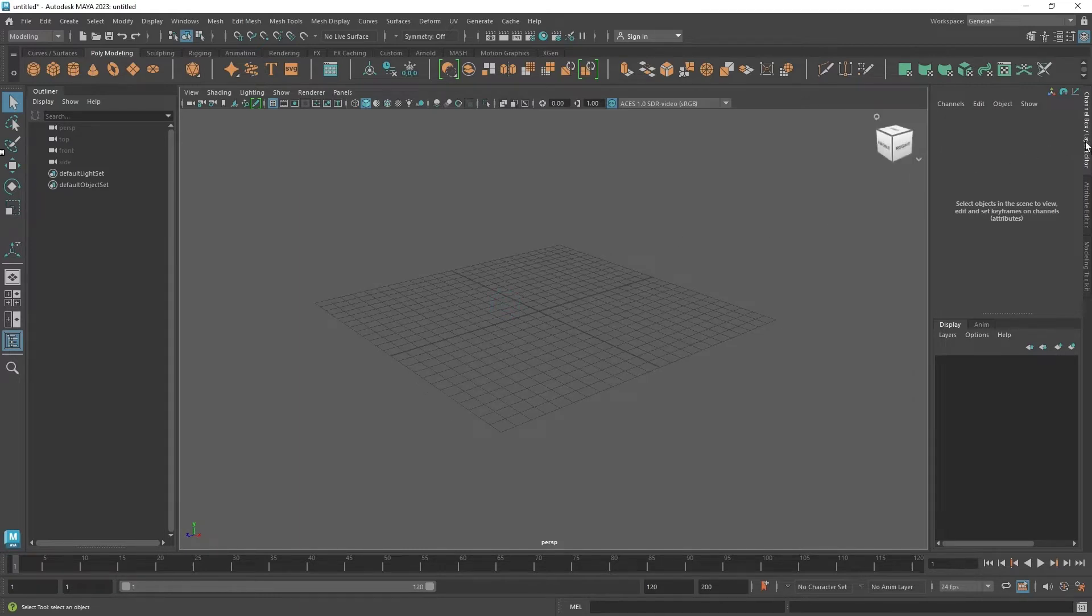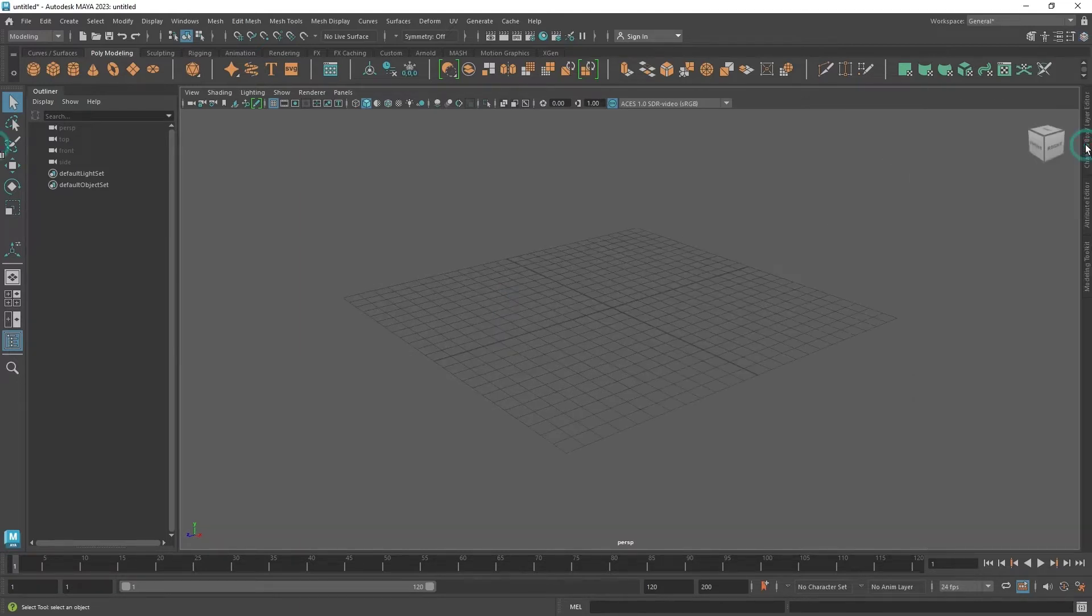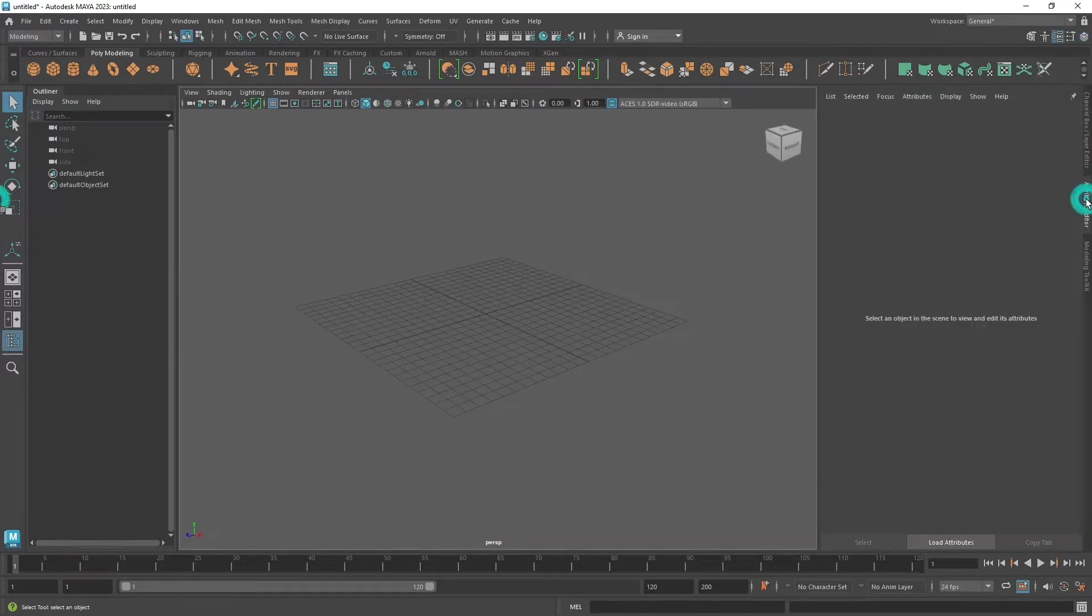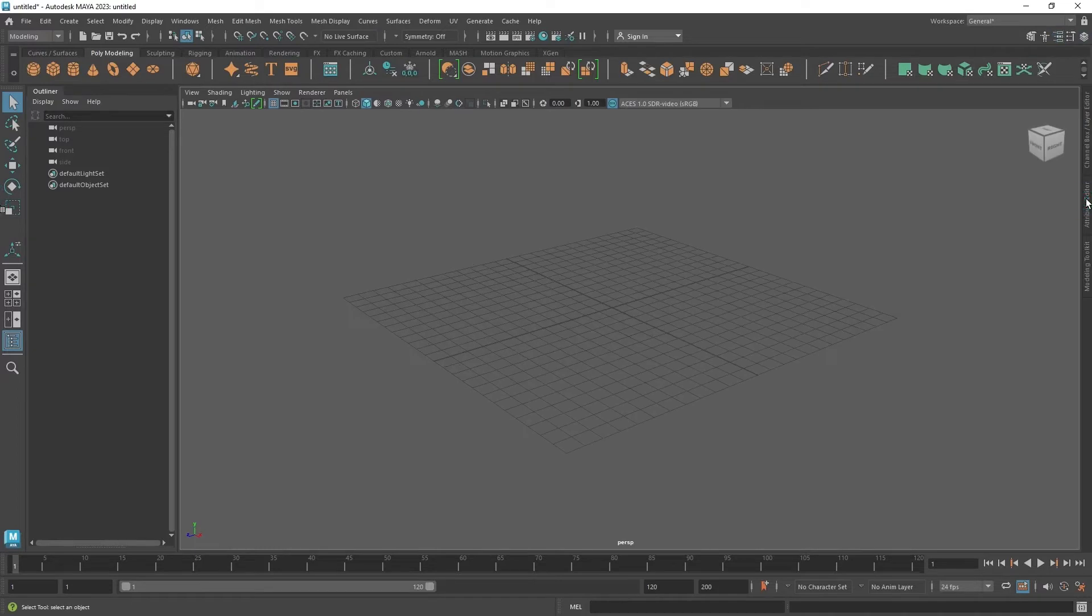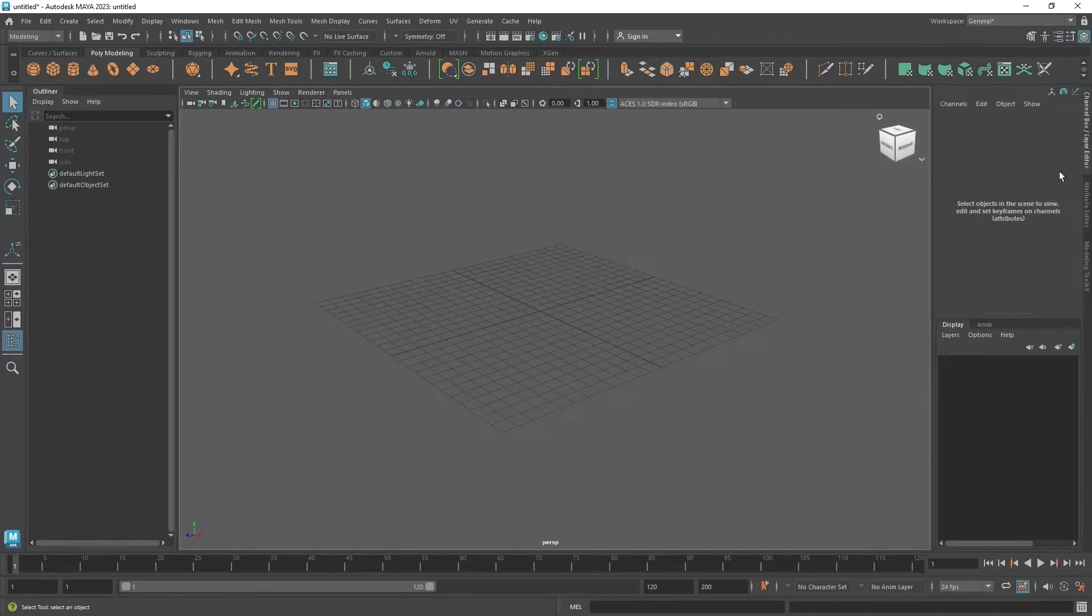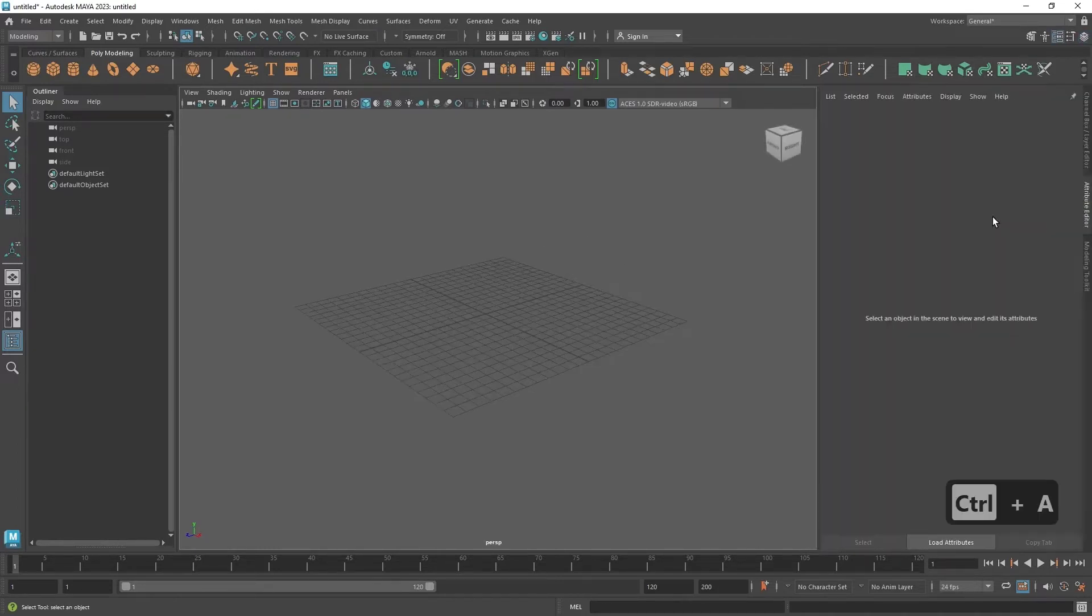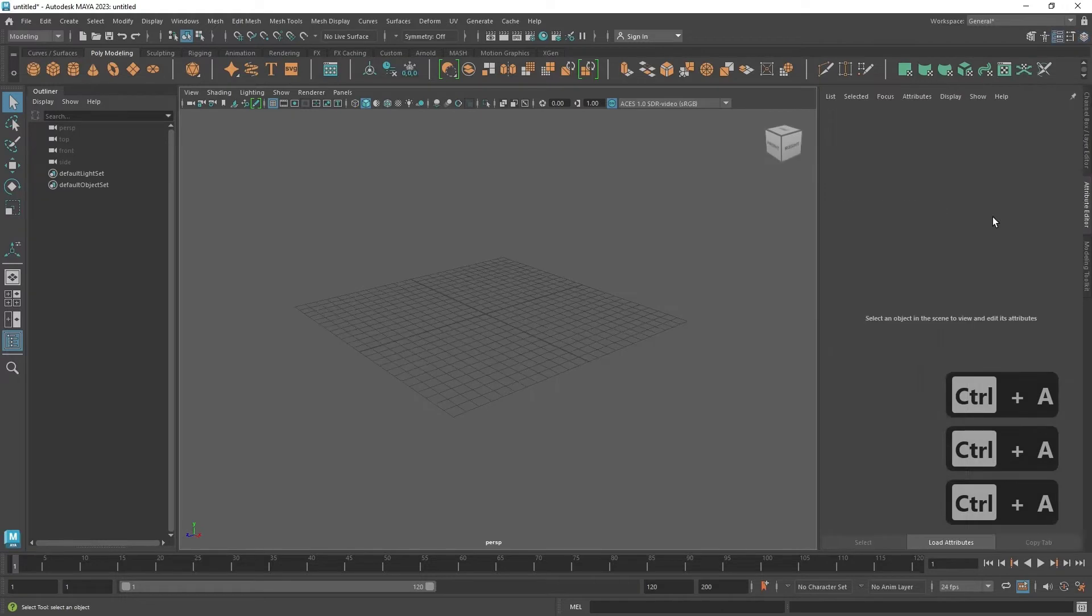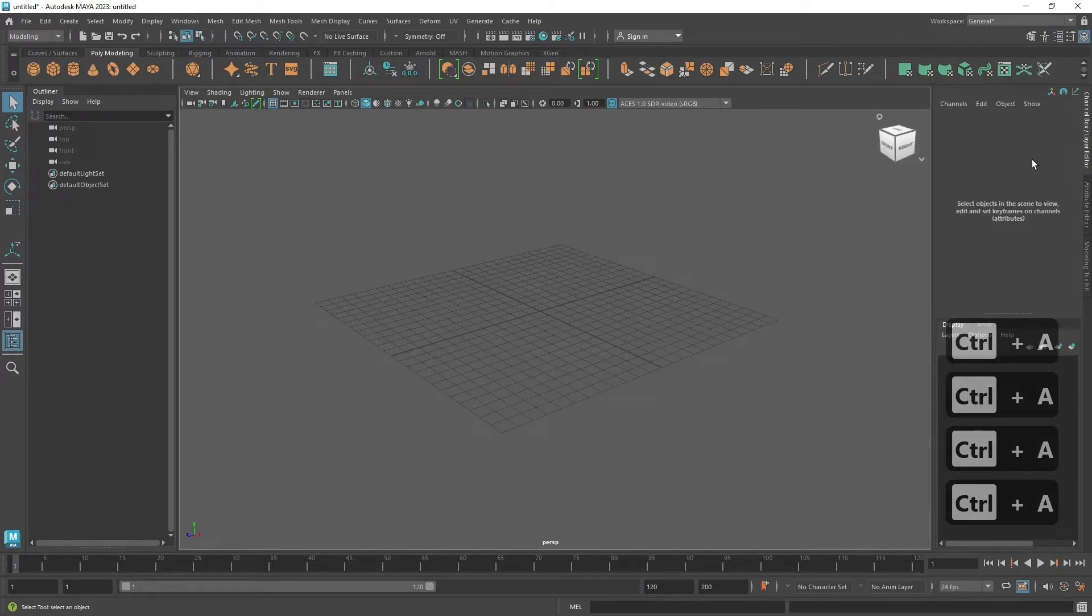And on this right side, you can see the channel box, which has import and attribute editor. You can also switch between both by pressing control A, and this lets us import objects into the scene as well as modifying them.